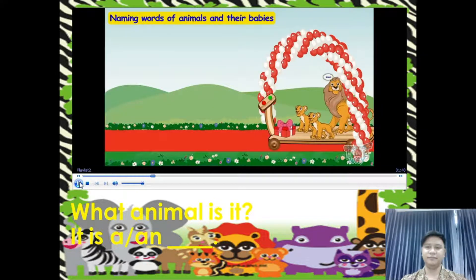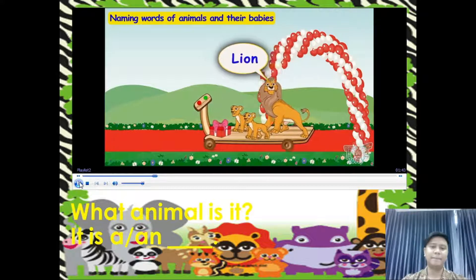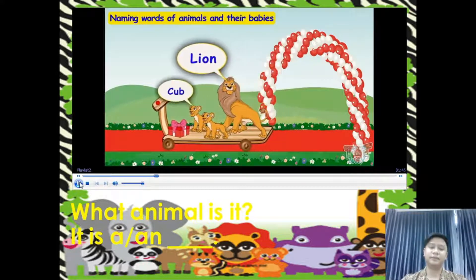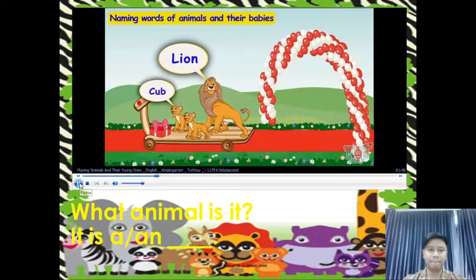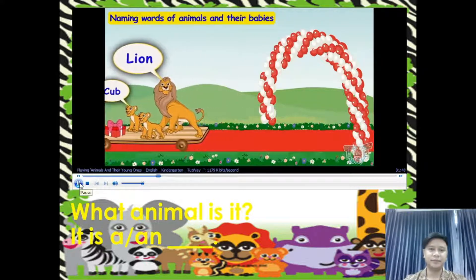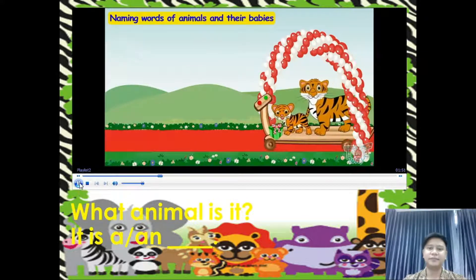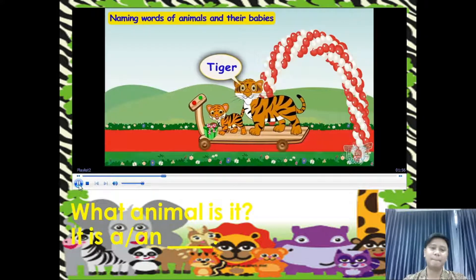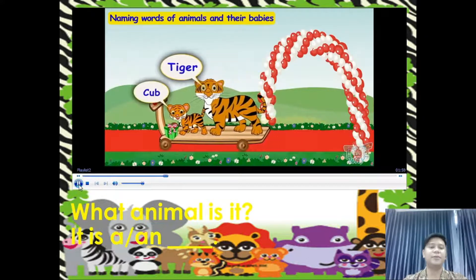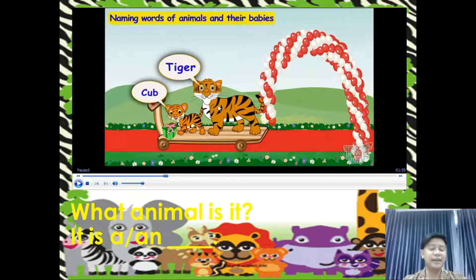Here comes another friend — a lion. Lion has also come with its young ones. What animal is it? It is a lion, and the young one is what we call a cub. They are also called cubs. Here comes another friend, a tiger. The young one of a tiger is also called a cub. What animal is it? It is a tiger, and the young one is what we call a cub.